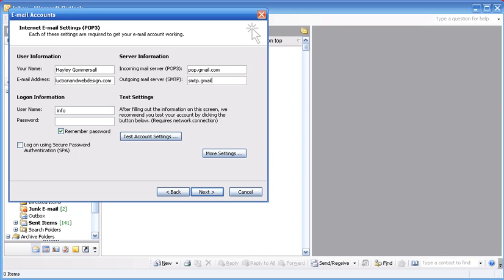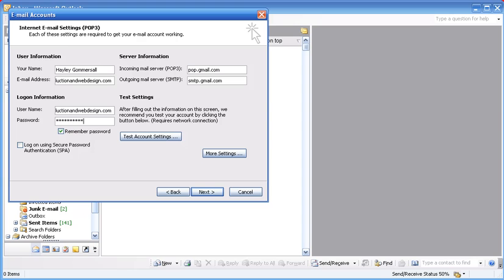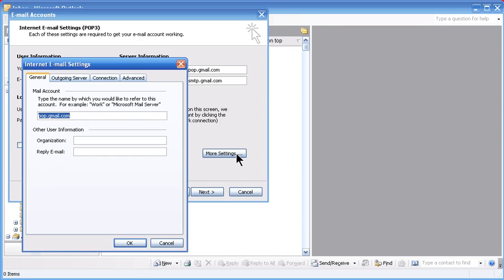and then you're going to add your email address again and the password that you used to log into your Gmail account. Click on more settings and here you can rename the account. So I'm going to name it what it is.